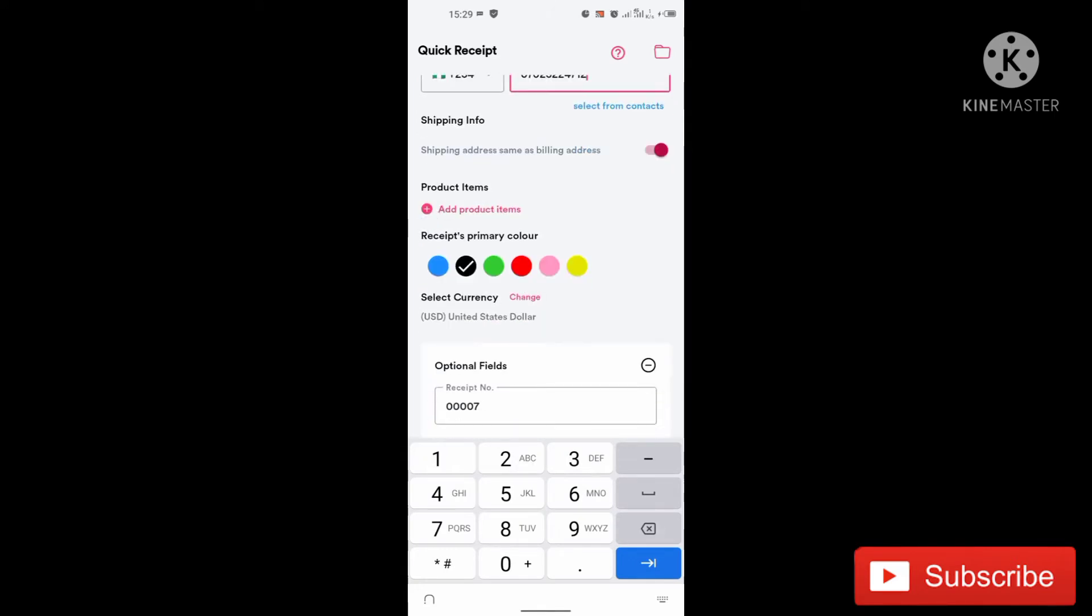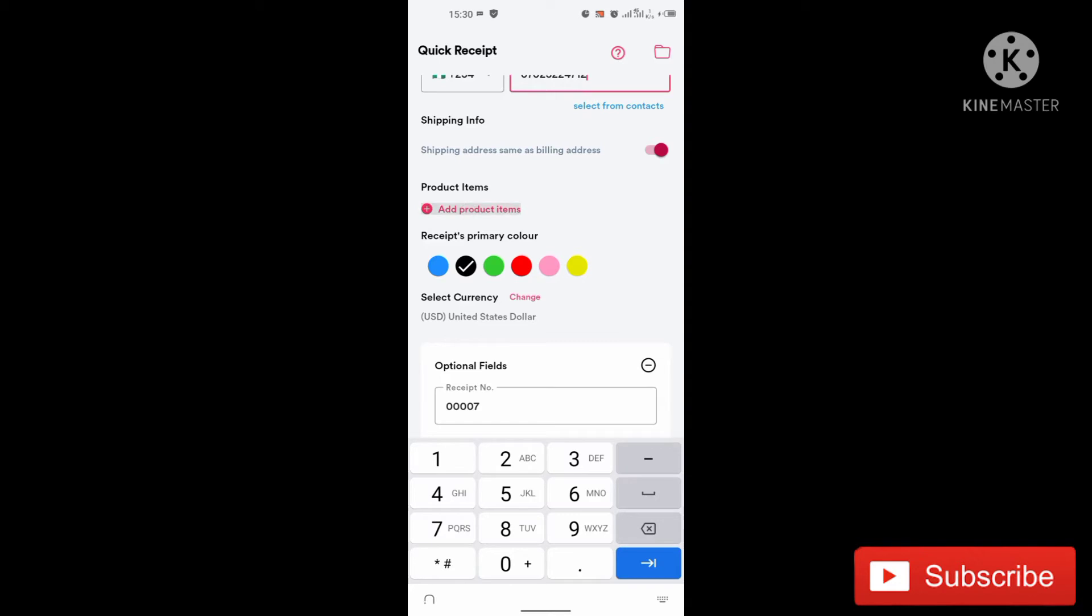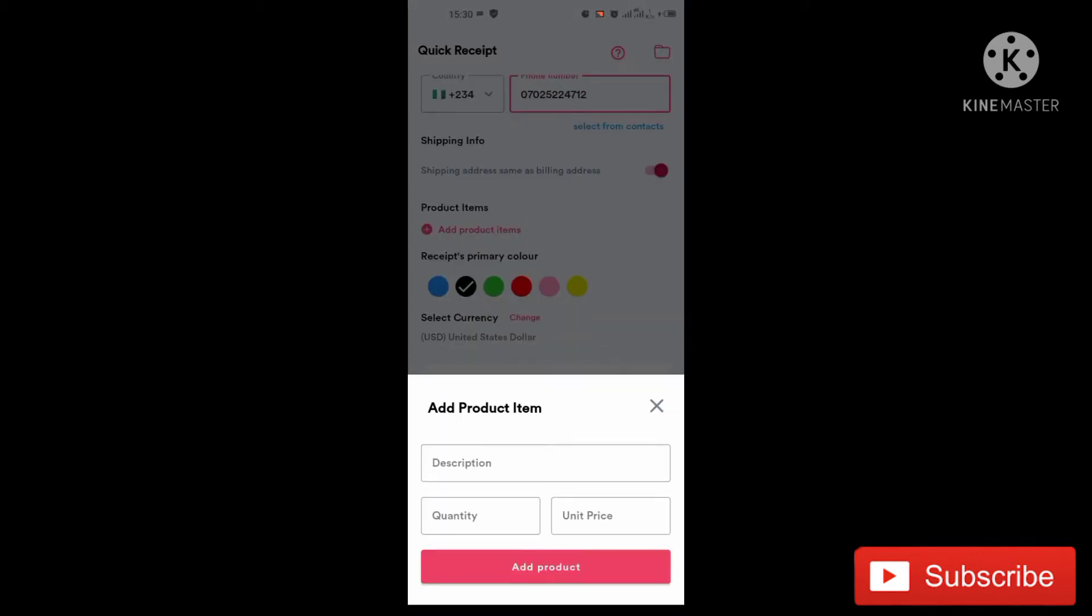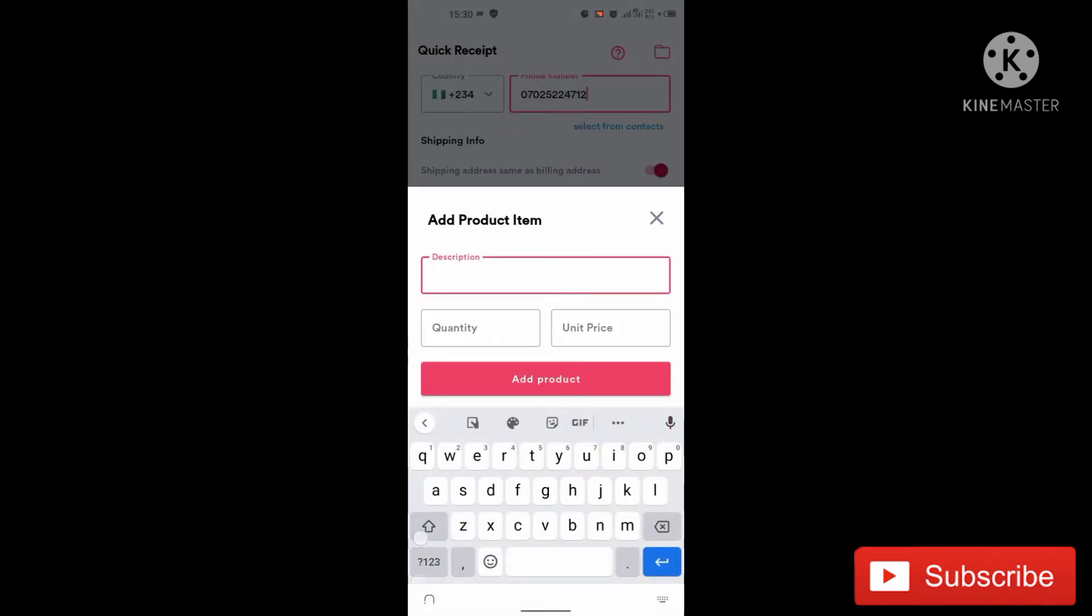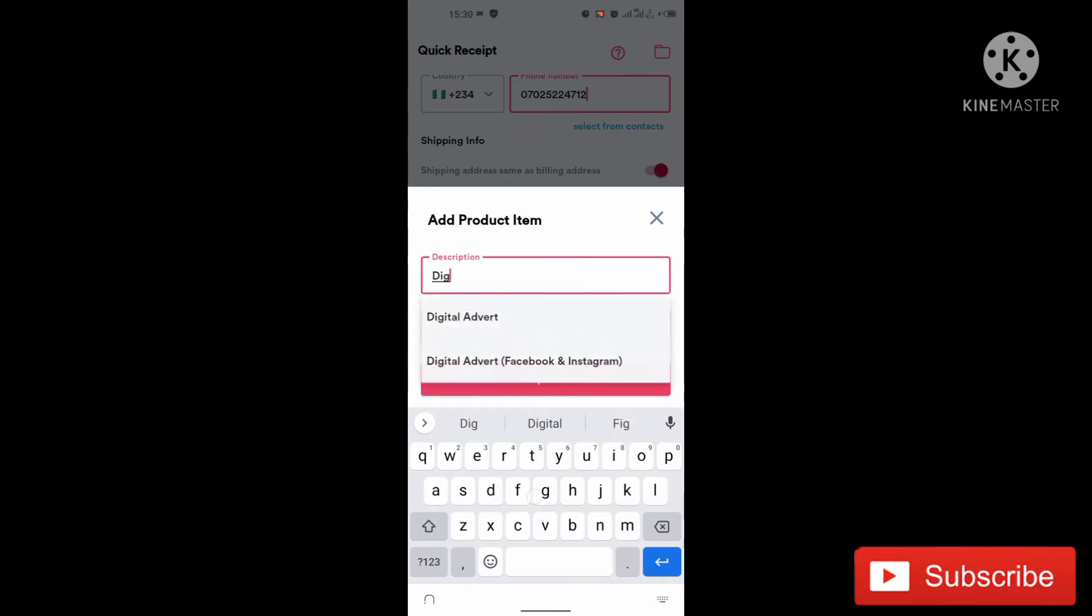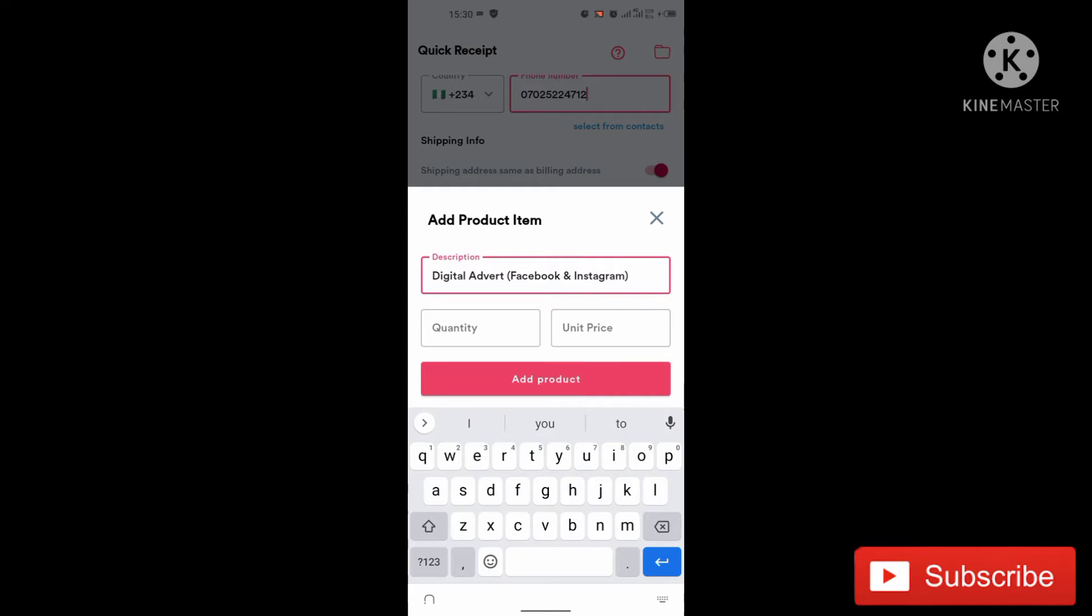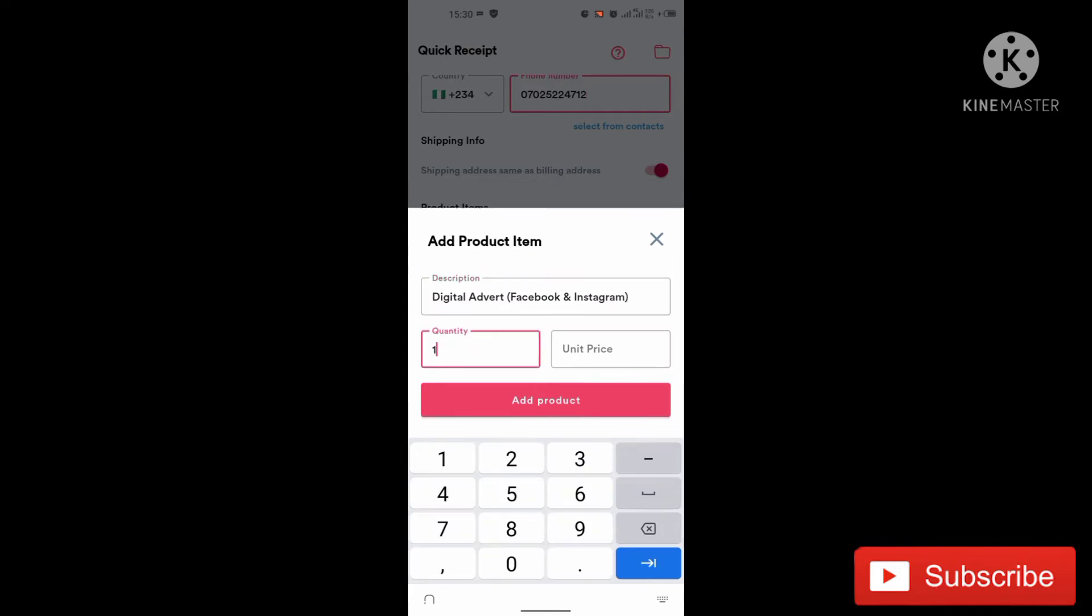So product item. So you can select the product. That is what the person is getting from you. Let's say the person is getting a digital product from me and I'm going to name it digital advert Facebook and Instagram. So the quantity should be one. It can be any amount because if you are selling probably a product, a skincare product, they might order for five.